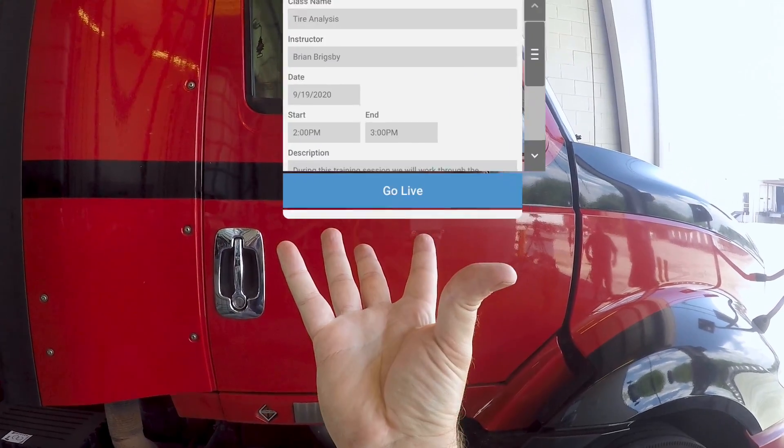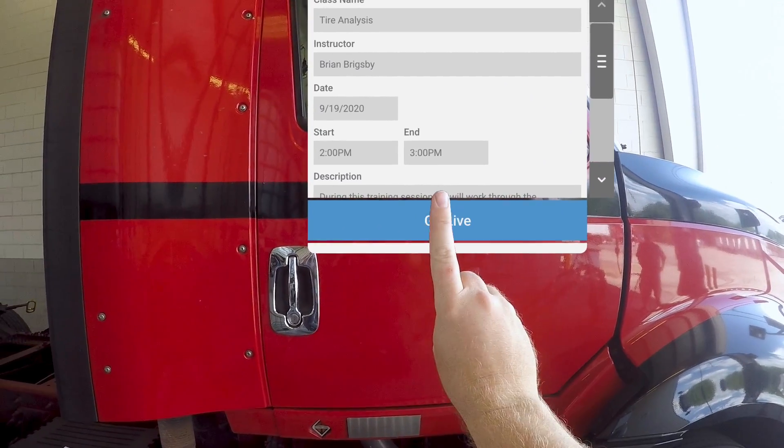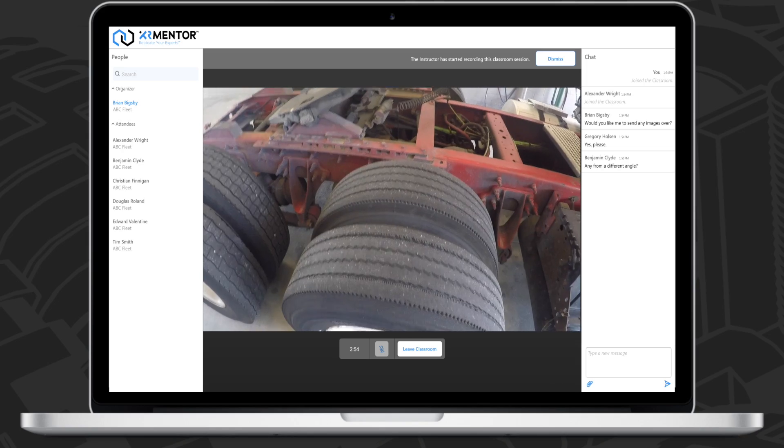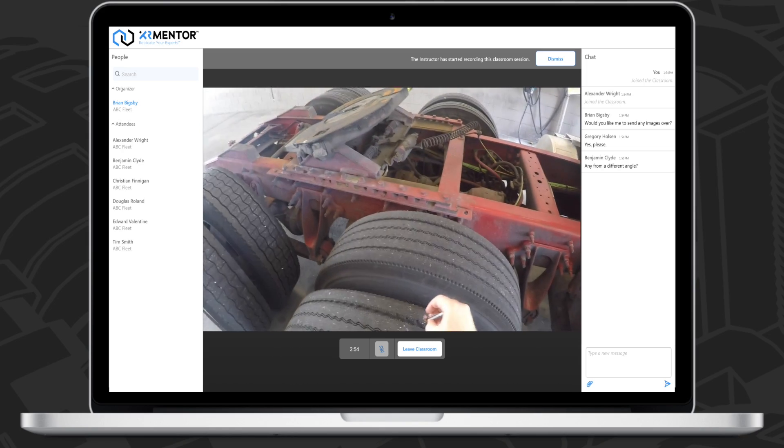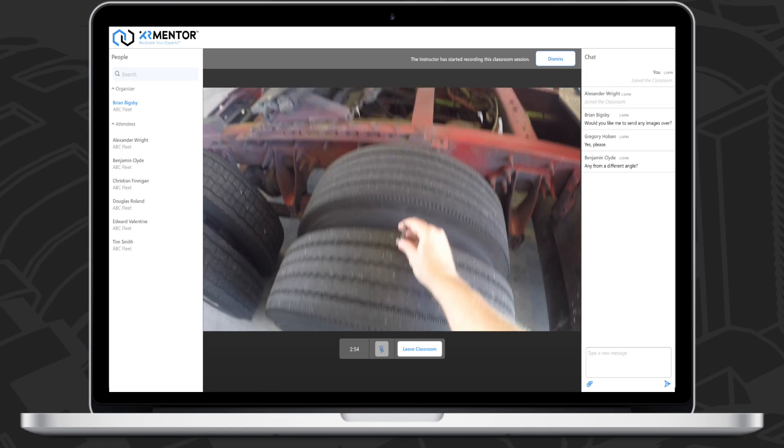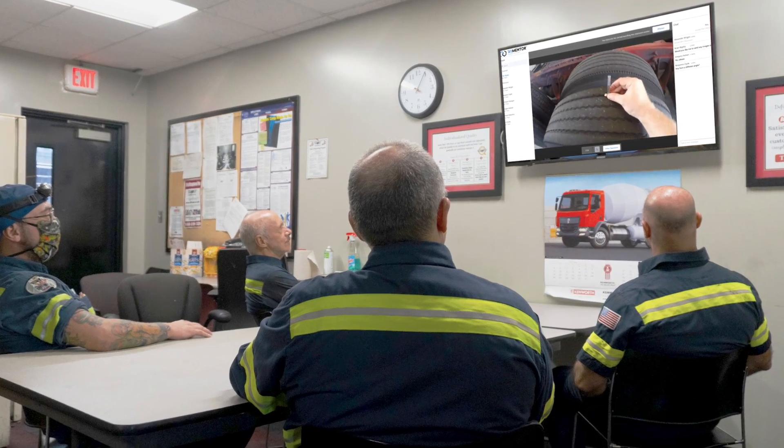When it's time to conduct training, your instructor can simply click the Go Live button and participants will experience training from a first-person perspective using the front-facing cameras from the HoloLens 2.